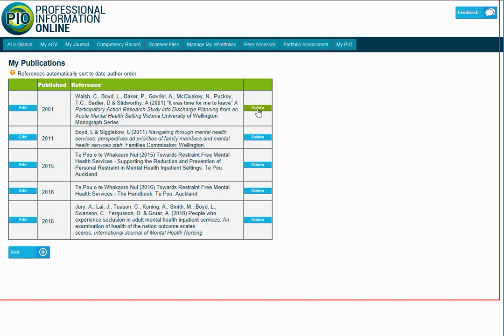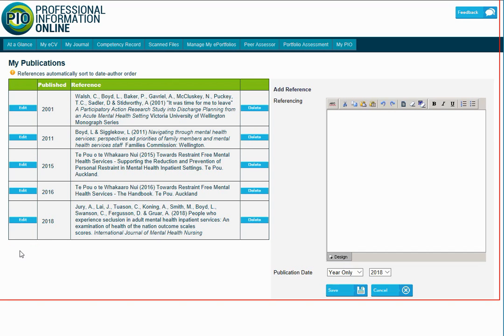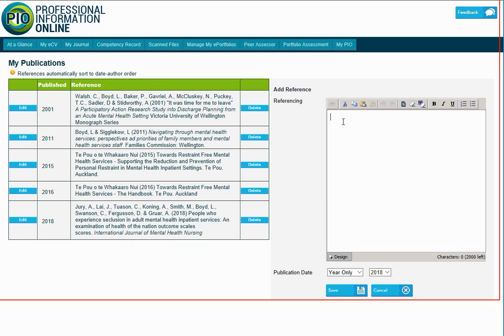Today I'm just going to open up the add format to show you how simple this is. You just have a window here that you can type into, pop any information that you want into there. I'm just going to type a piece of text so that you can see how that works.